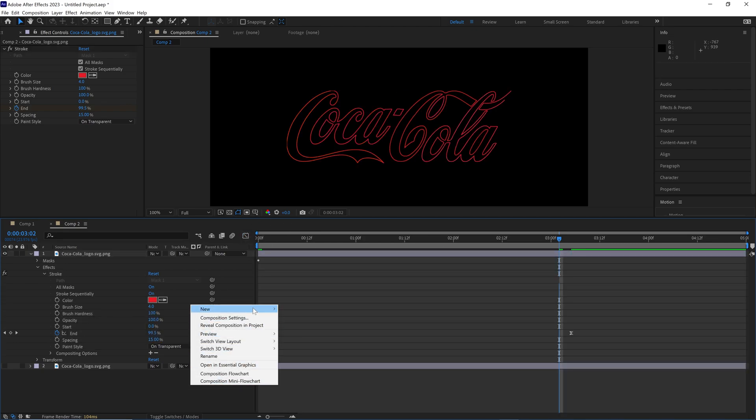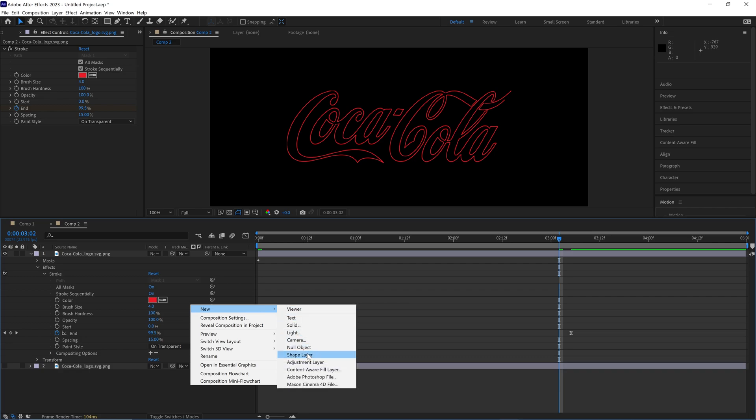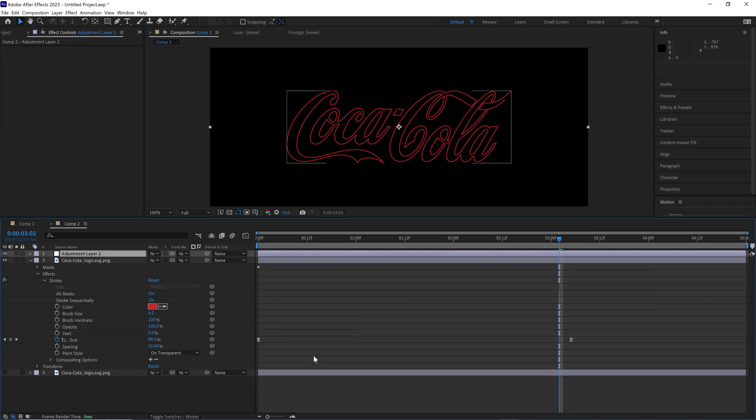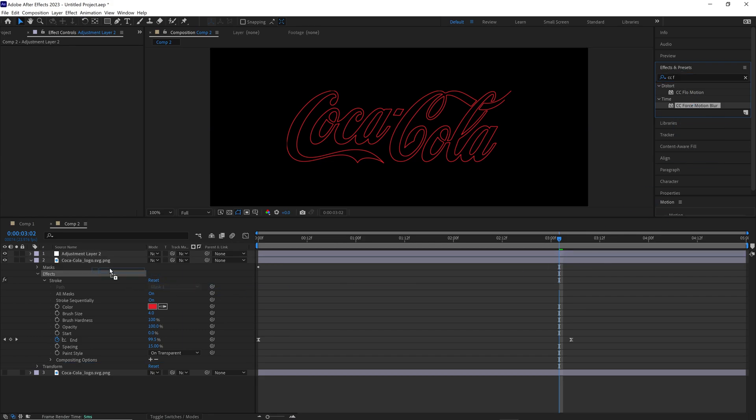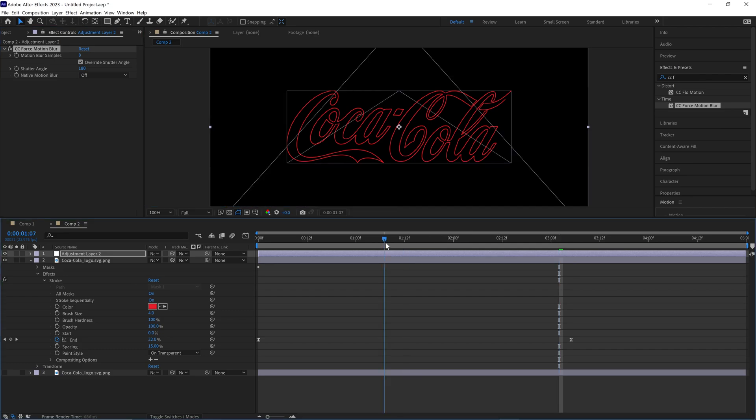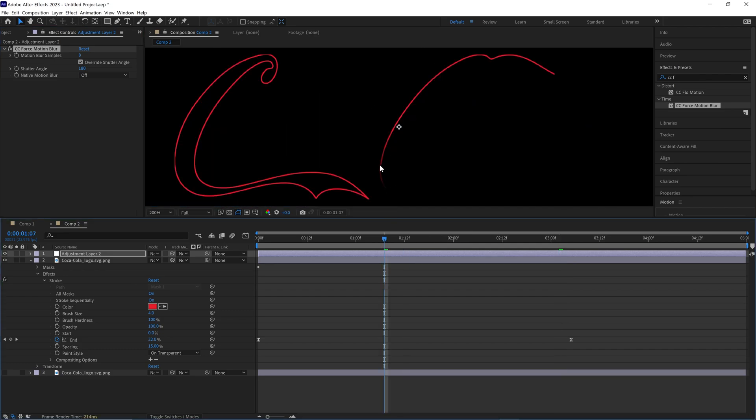Right click in your layer panel, go to new adjustment layer. Go to effects and presets and do CC Force Motion Blur. This just adds motion blur on our thing when it's actually getting drawn out. If you see, there's like a little blur effect here. Turn it off, it's not there. Turn it on, it's been blurred. Really nice.